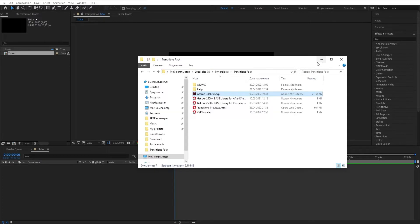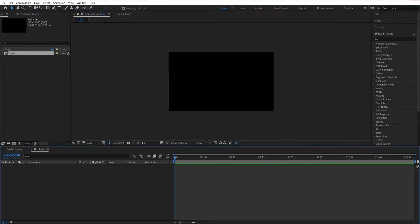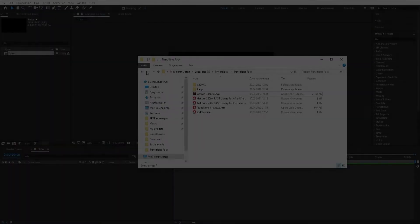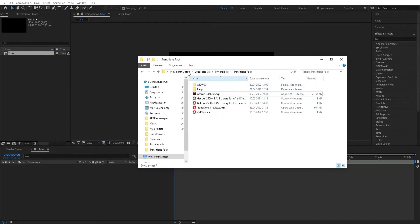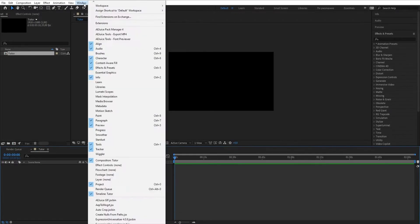After installation, restart After Effects. In the Windows tab, select Extensions and then AtomX.